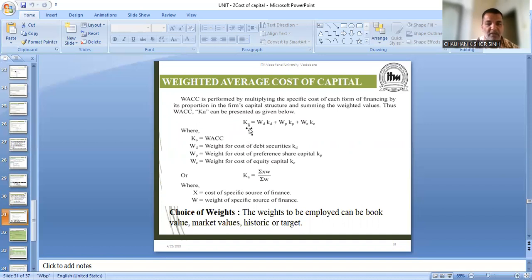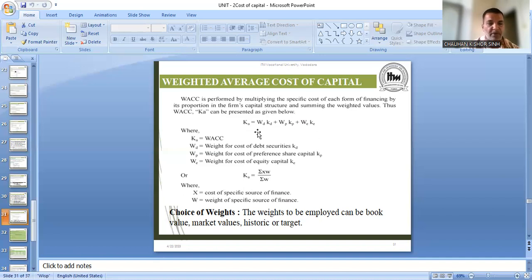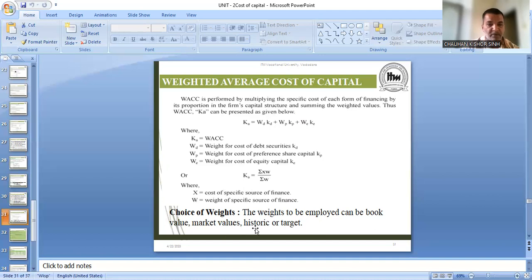So how will it be calculated? If KA — that is weighted average cost — needs to be found, then: weightage of debt (debenture) into cost of debt, plus weightage of preference share into cost of preference share, weightage of equity into cost of equity, and if there is retained earnings, weightage of retained earnings into cost of retained earnings. Whatever sources there are, all will come into this. The formula may look a little confusing, but from questions you will understand it is very simple.